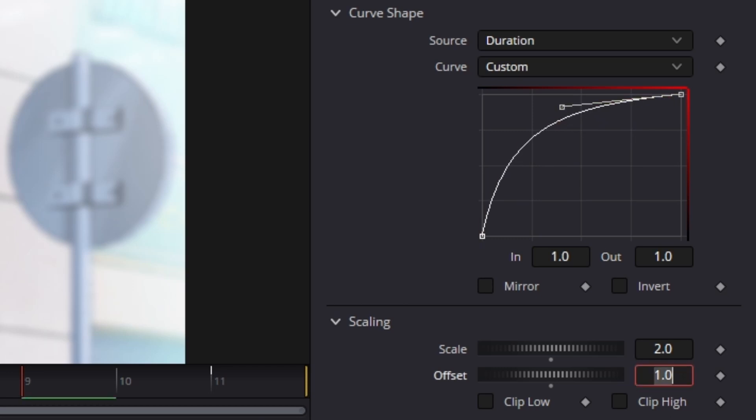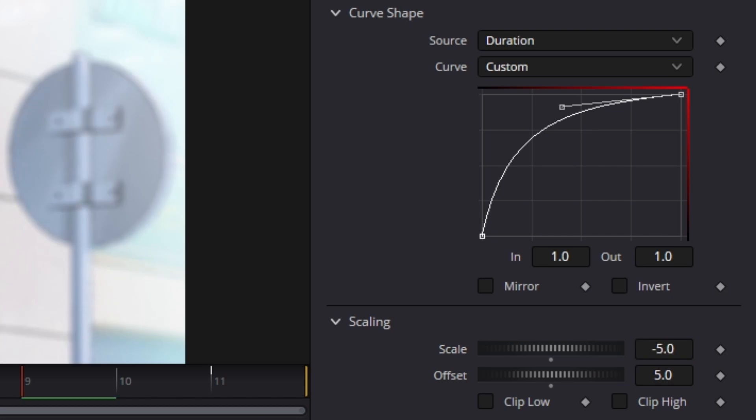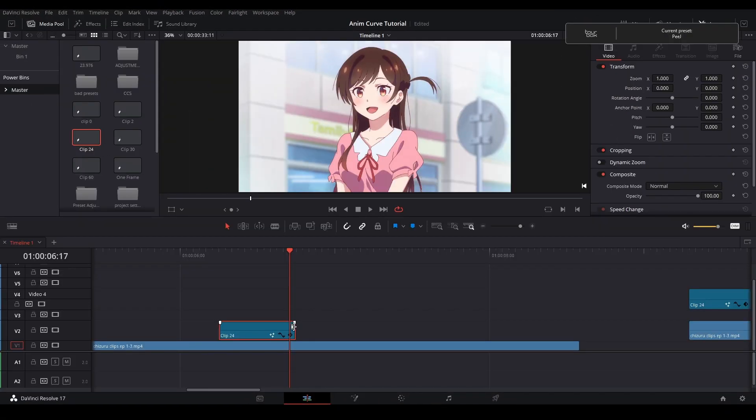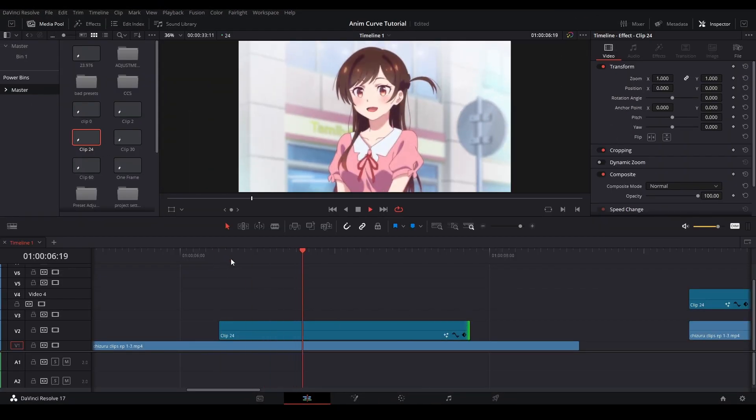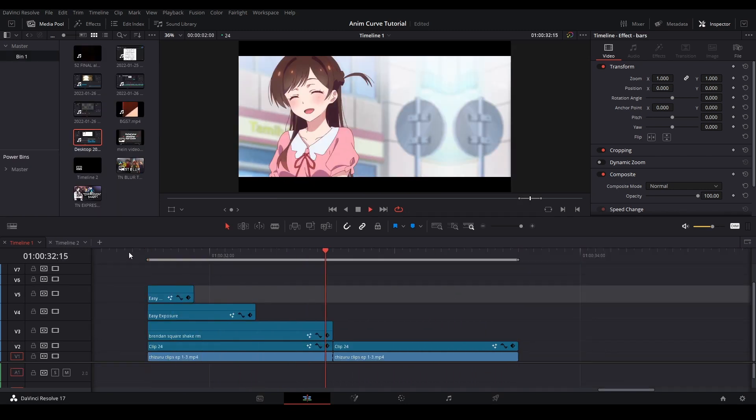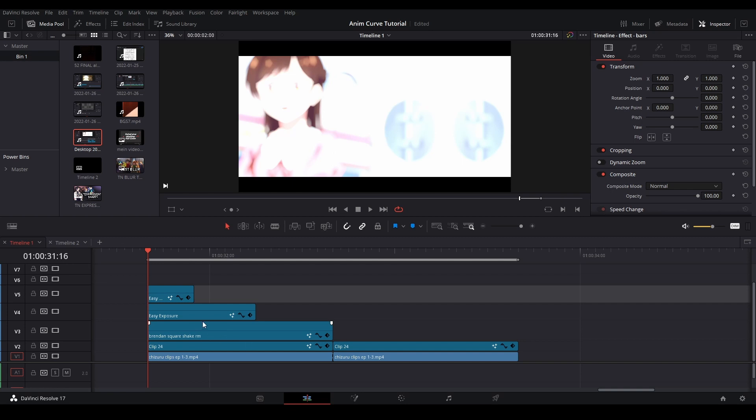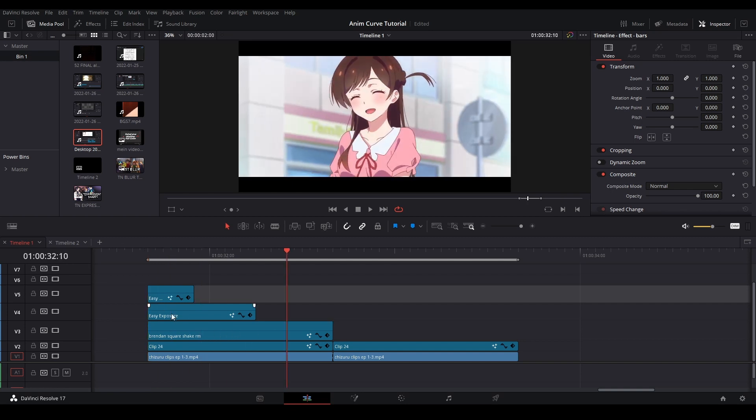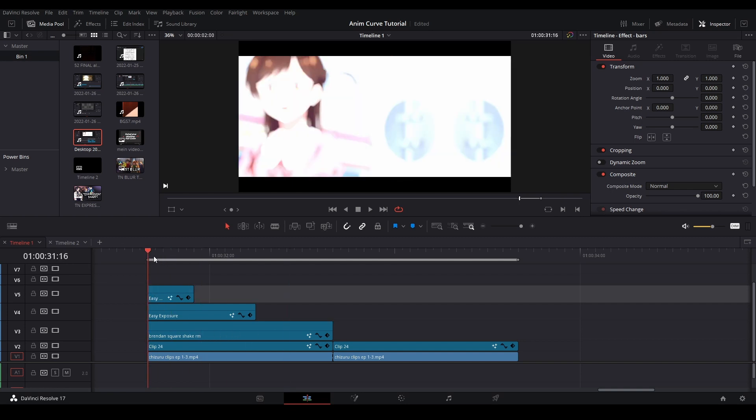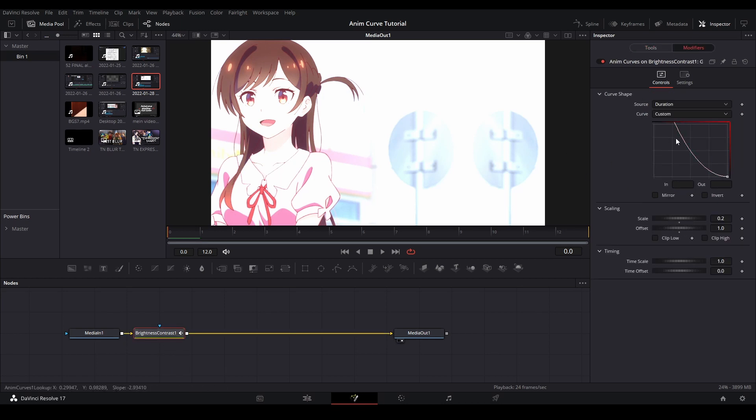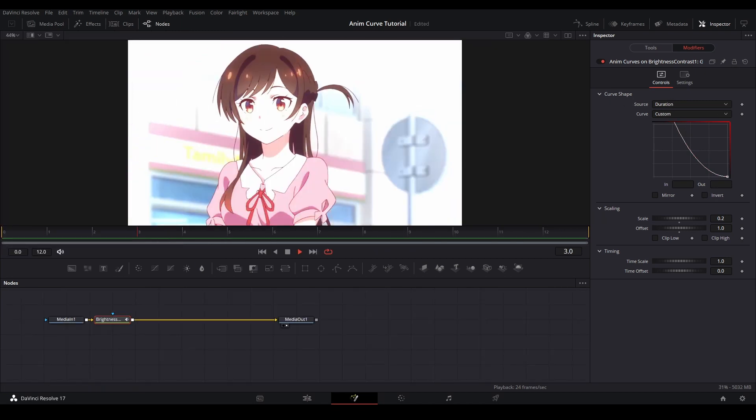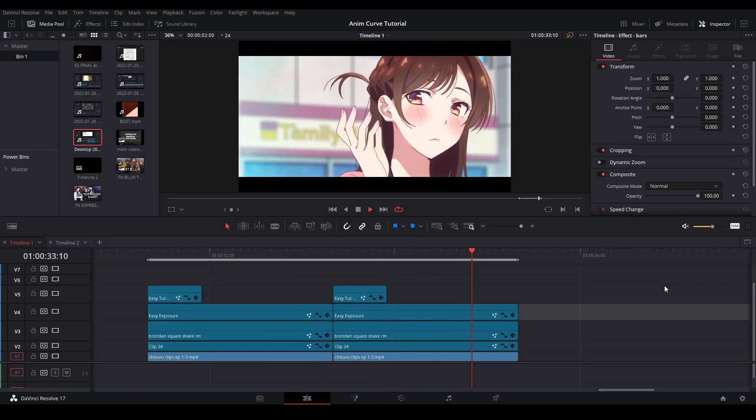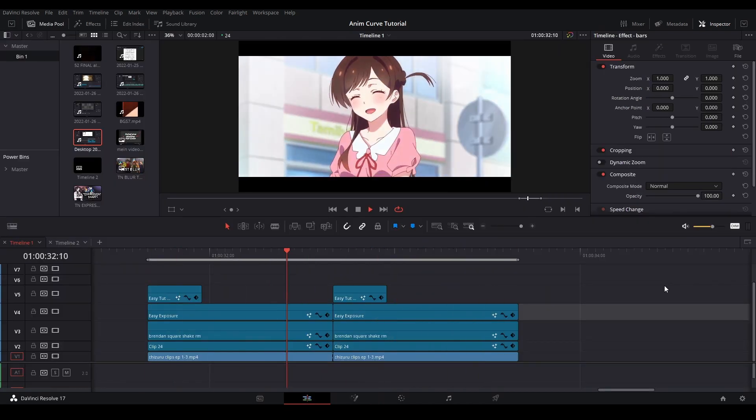So in order to do that, I'm going to put five for the offset and negative five for the scale. That will give you a graph that is stuck to each end of the adjustment clip and that I can adjust the length in the edit page so I can have it last longer or shorter or however I want. Now that you know how to use anim curves, you can implement it in your presets that you've made. For example, I use anim curves for the shake, the exposure, and the blur that I have over here. What I use to do this is just a brightness and contrast node with the anim curves on the gain control and I have it adjusted with a custom curve and then the source is going to be duration. But yeah, that's my explanation of anim curves.